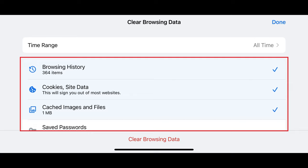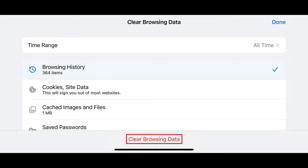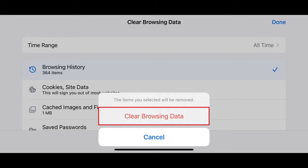Step 6: Move down to the next part of the menu where you'll see options for what you can choose to delete, such as your download history, cookies, cached images and files, and more. Tap to place a check mark next to any items you want to delete over your specified time frame. In this example, I'll just choose to delete my Google Chrome browsing data. Step 7: Tap Clear Browsing Data after making your selections. A menu pops up warning you that the selected items will be removed. Tap Clear Browsing Data again in this menu. The menu will close, and your selected data will be immediately removed.